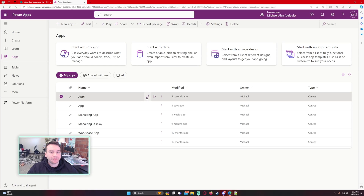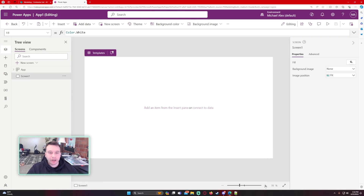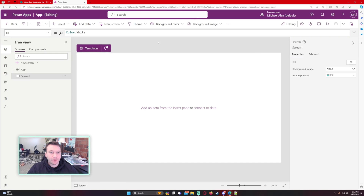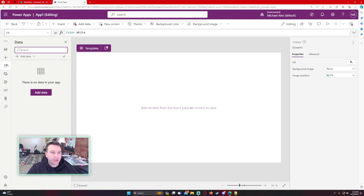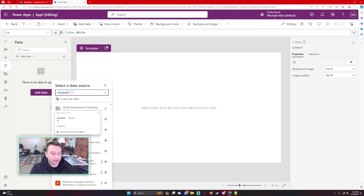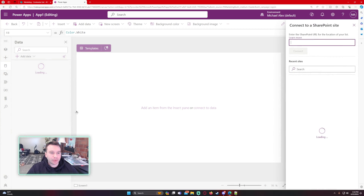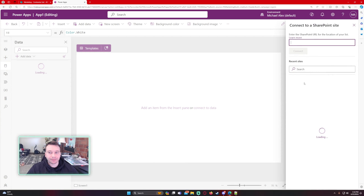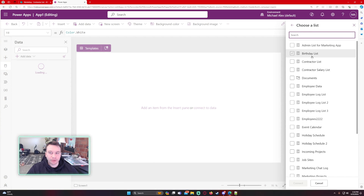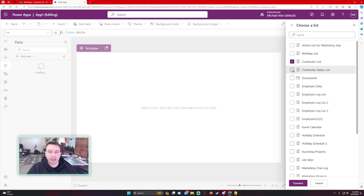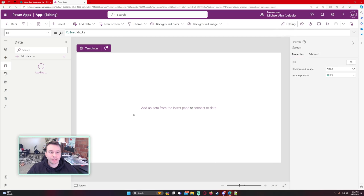Let's navigate over to my Power App. I'm clicking the data tab on the left-hand side, selecting SharePoint, using my marketing SharePoint site, and the lists I'm importing are the contractor list and the contractor salary list.